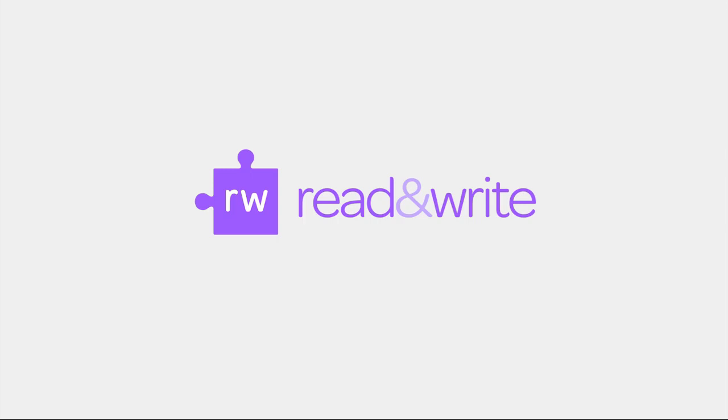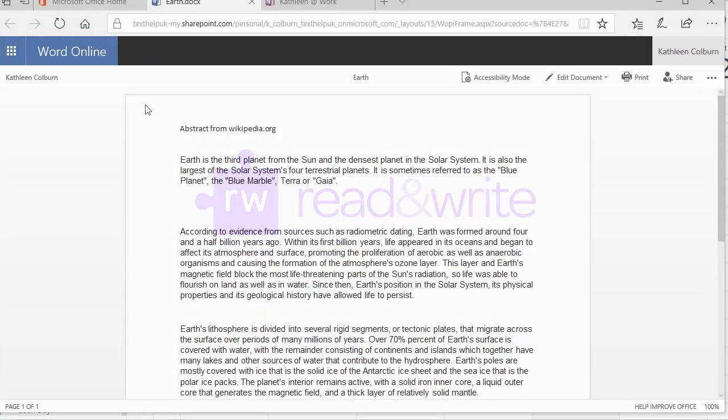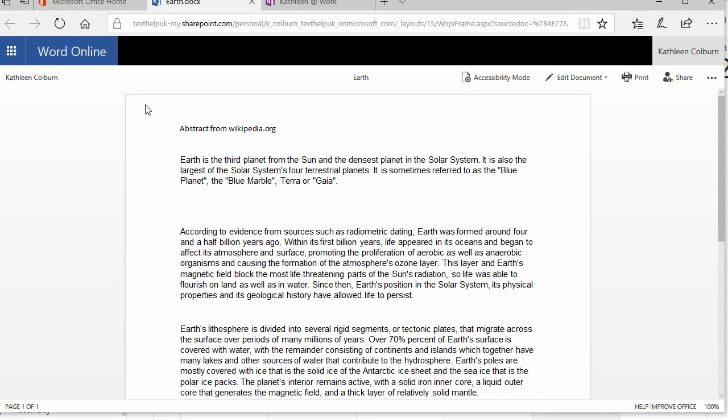Read&Write from Microsoft Edge can be used in Word Online and OneNote Online in the Edge browser. To get started, be sure you have Read&Write installed from the Windows Store and you're signed in.